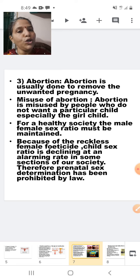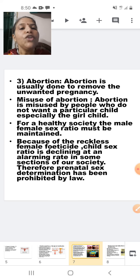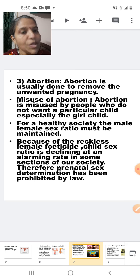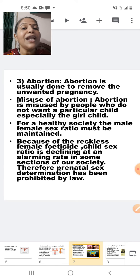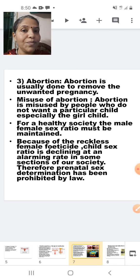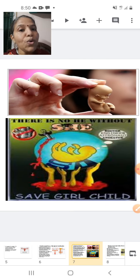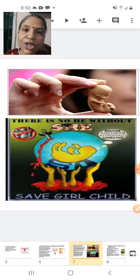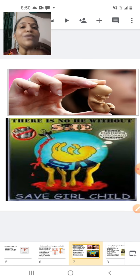Because of reckless female feticide, the child sex ratio is declining at an alarming rate. Therefore, prenatal sex determination — detecting the sex of the child when it is still in the mother's uterus — has been totally prohibited by the Indian government. As the posters here show: save the girl child, because there is no 'he' without 'she.' She is the mother who gives birth.